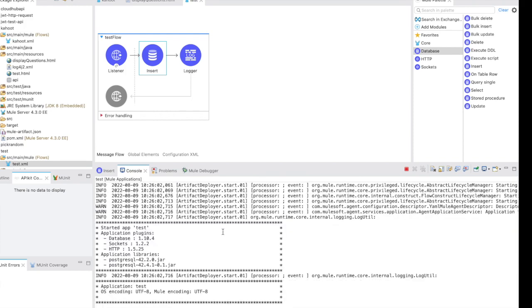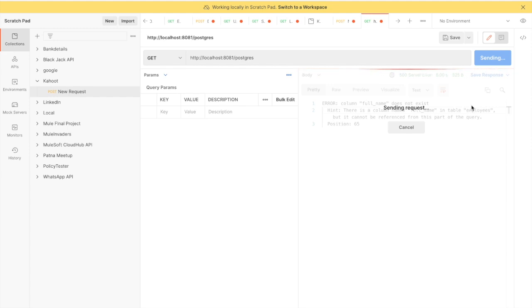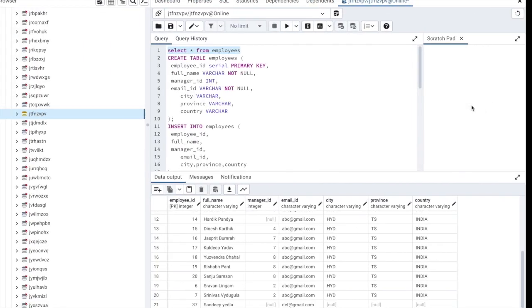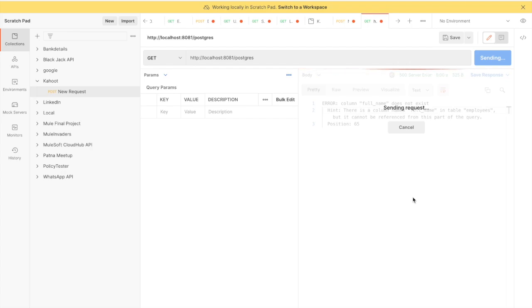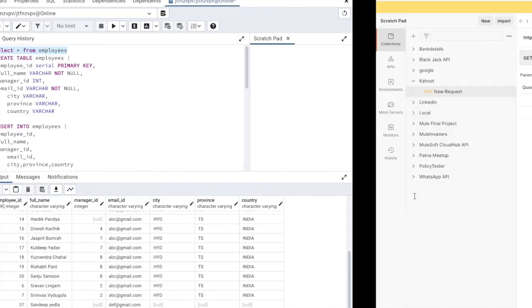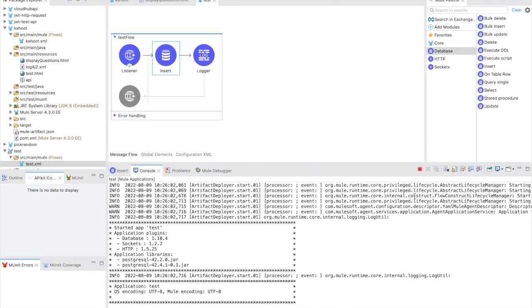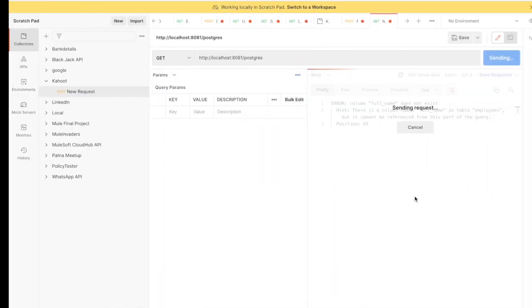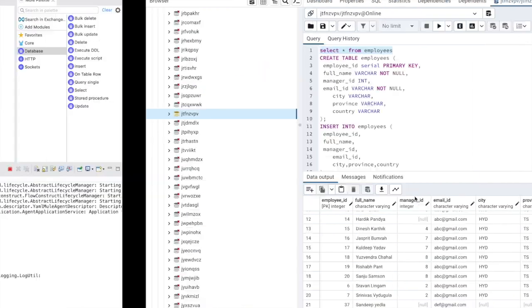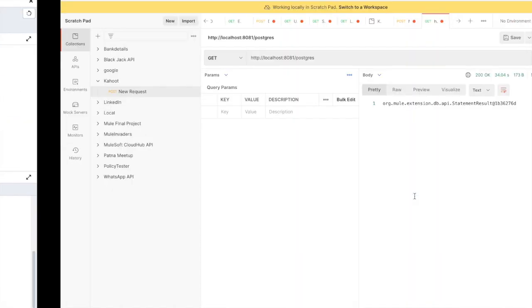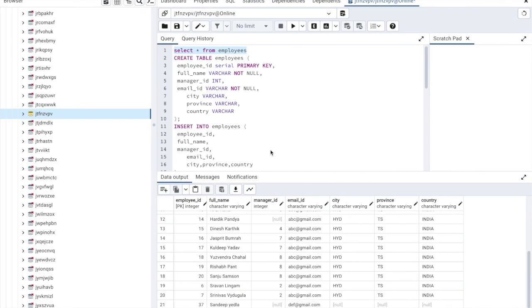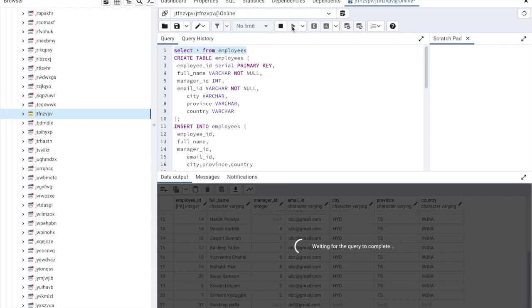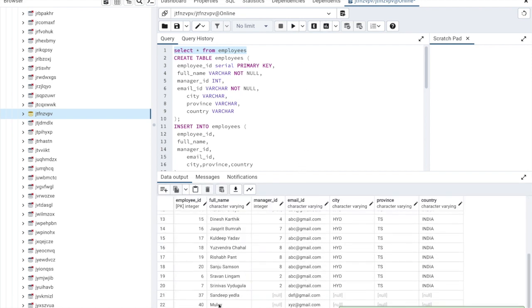So it has restarted, so let me send the request again. It is taking some time because my database server is located somewhere else. So you can see now I got 200 response here, so when I go here and do this select query again, it should add. So you can see here it has added the new row.